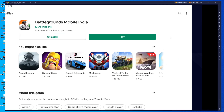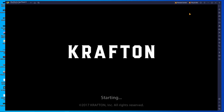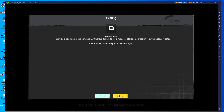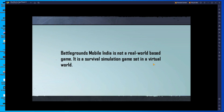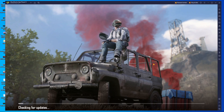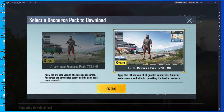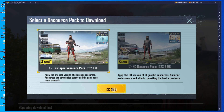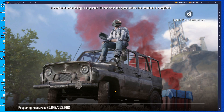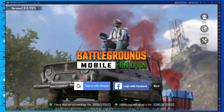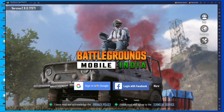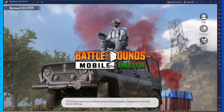After downloading Battleground Mobile India, start the game and allow all permissions. It will begin downloading — first around 80 MB, and then you need to choose the 752 MB low spec resolution download. Click OK and it will download 752 MB. After that, accept all terms and conditions and log in with your Facebook, Google, or whatever account you are using.